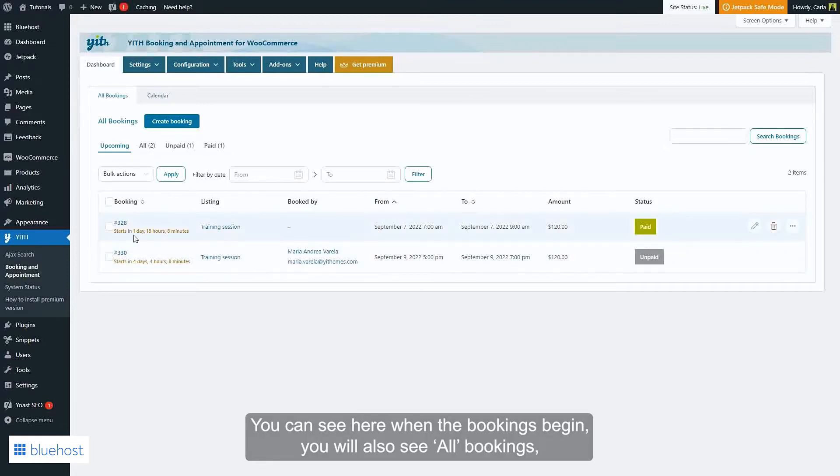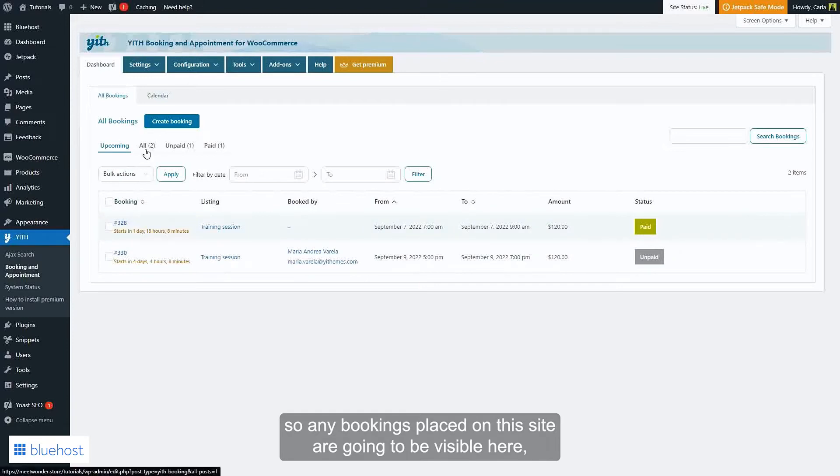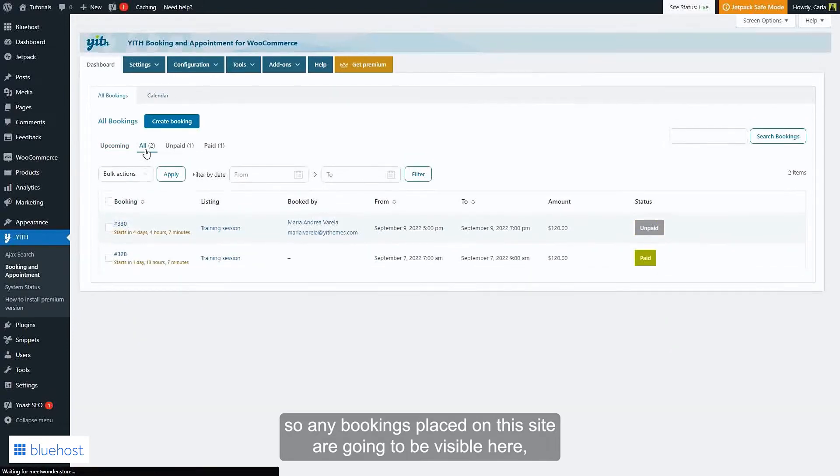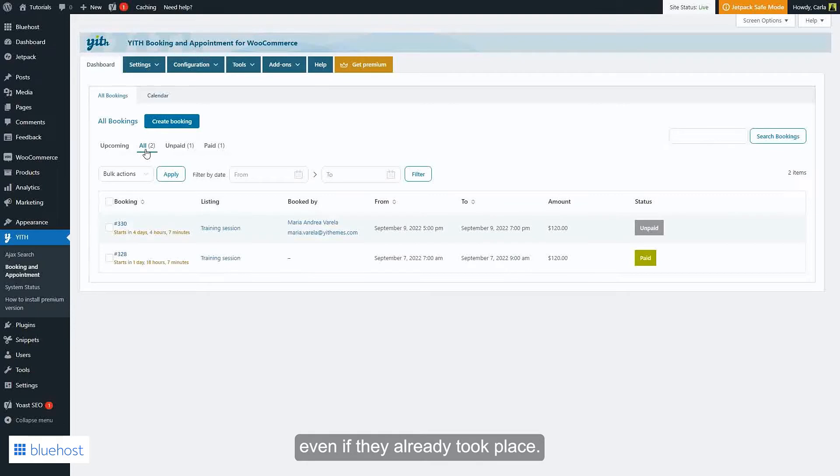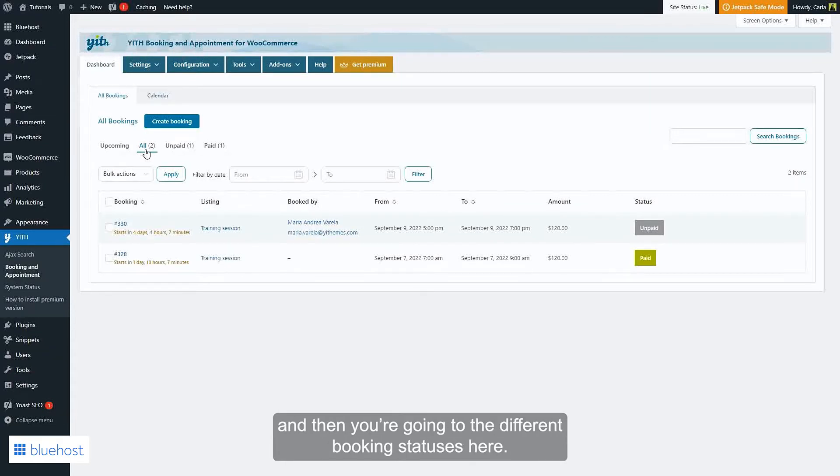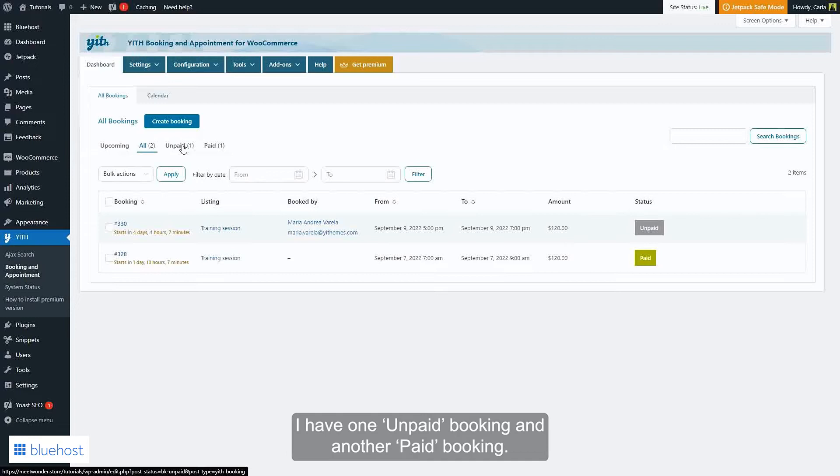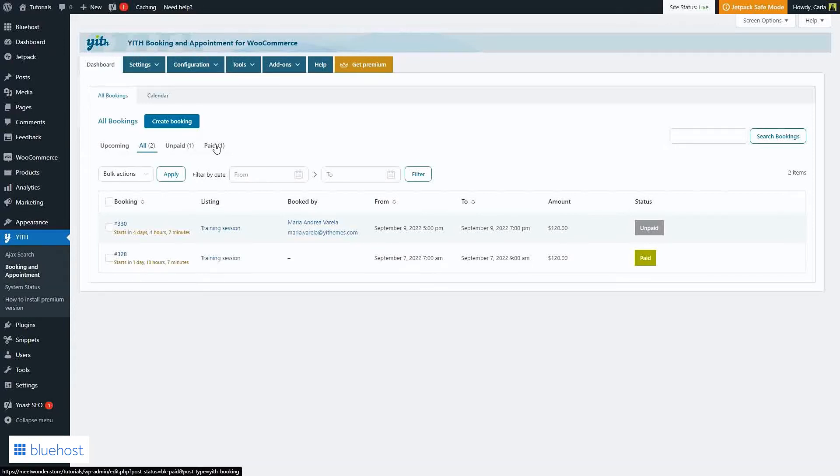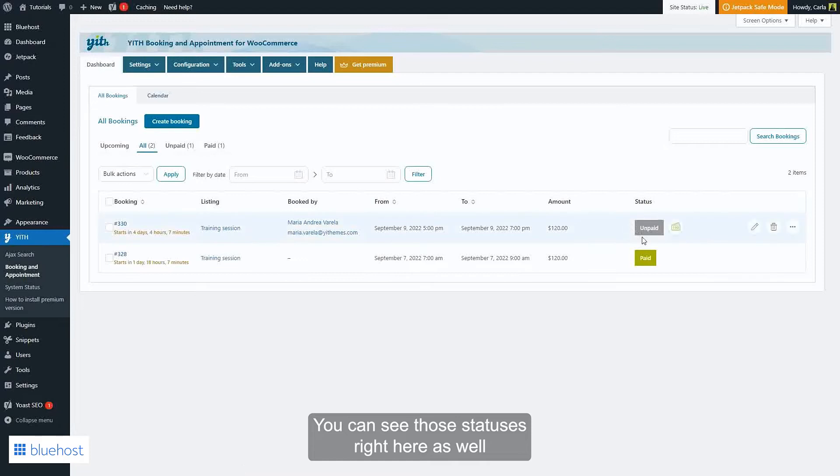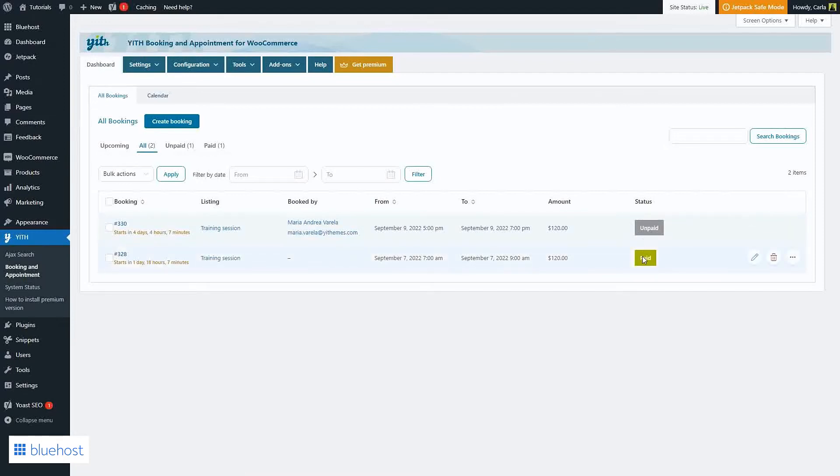You can see here when the bookings begin. You would also see all bookings, so any bookings placed on this site are going to be visible here even if they already took place. Then you're going to see the different booking statuses here. I have one unpaid booking and another paid booking. You can see those statuses right here as well.